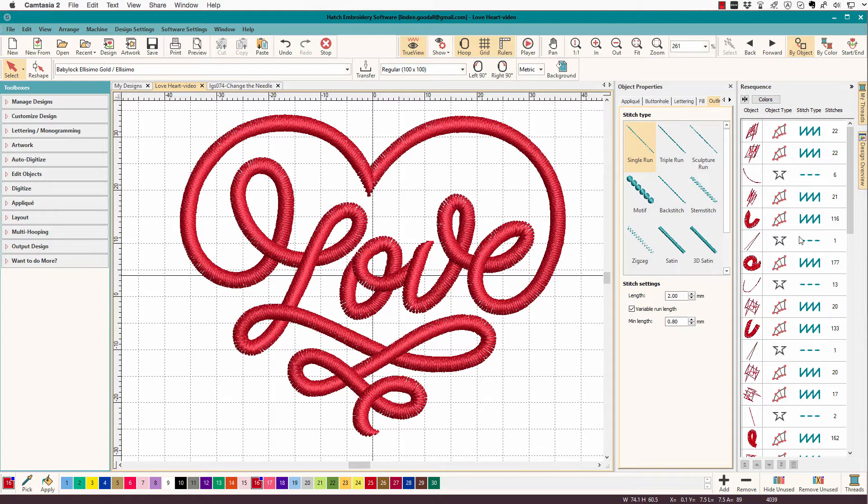Especially if you need to add an element somewhere in the middle of your design. I often find that I may have to add a travel run here and there to eliminate an unnecessary trim after I get done with the design, and usually it's somewhere in the middle of the design.